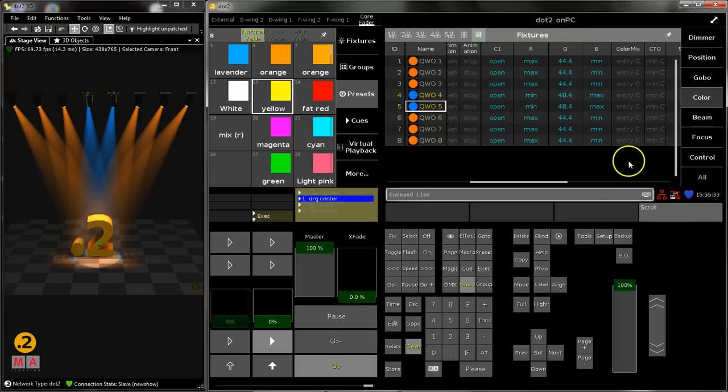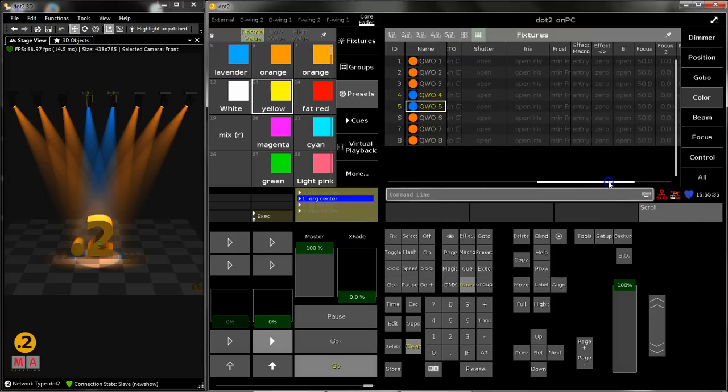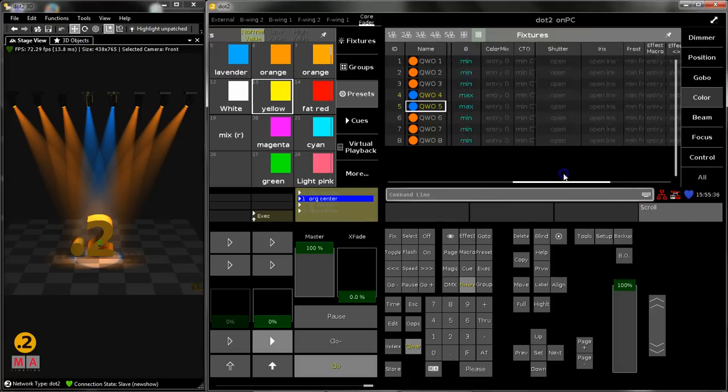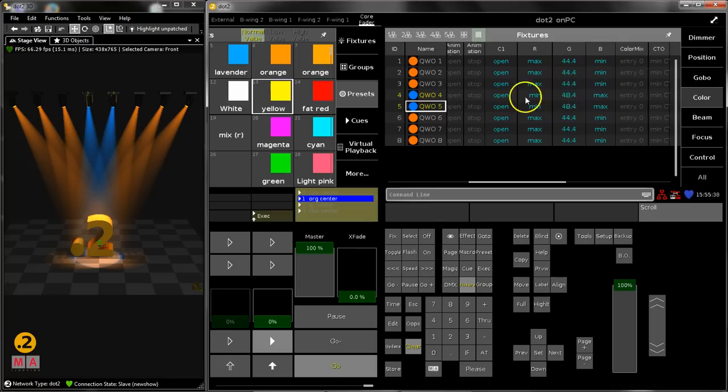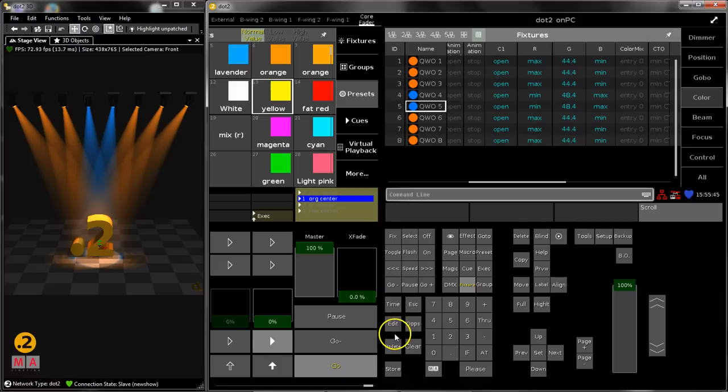And now you see the values for color are gone, they are changed - it's a live update, so to say. So this is the first method of doing an update or changing something on a queue. The second one is a little bit more, I would not say complex, but a little bit more precise.